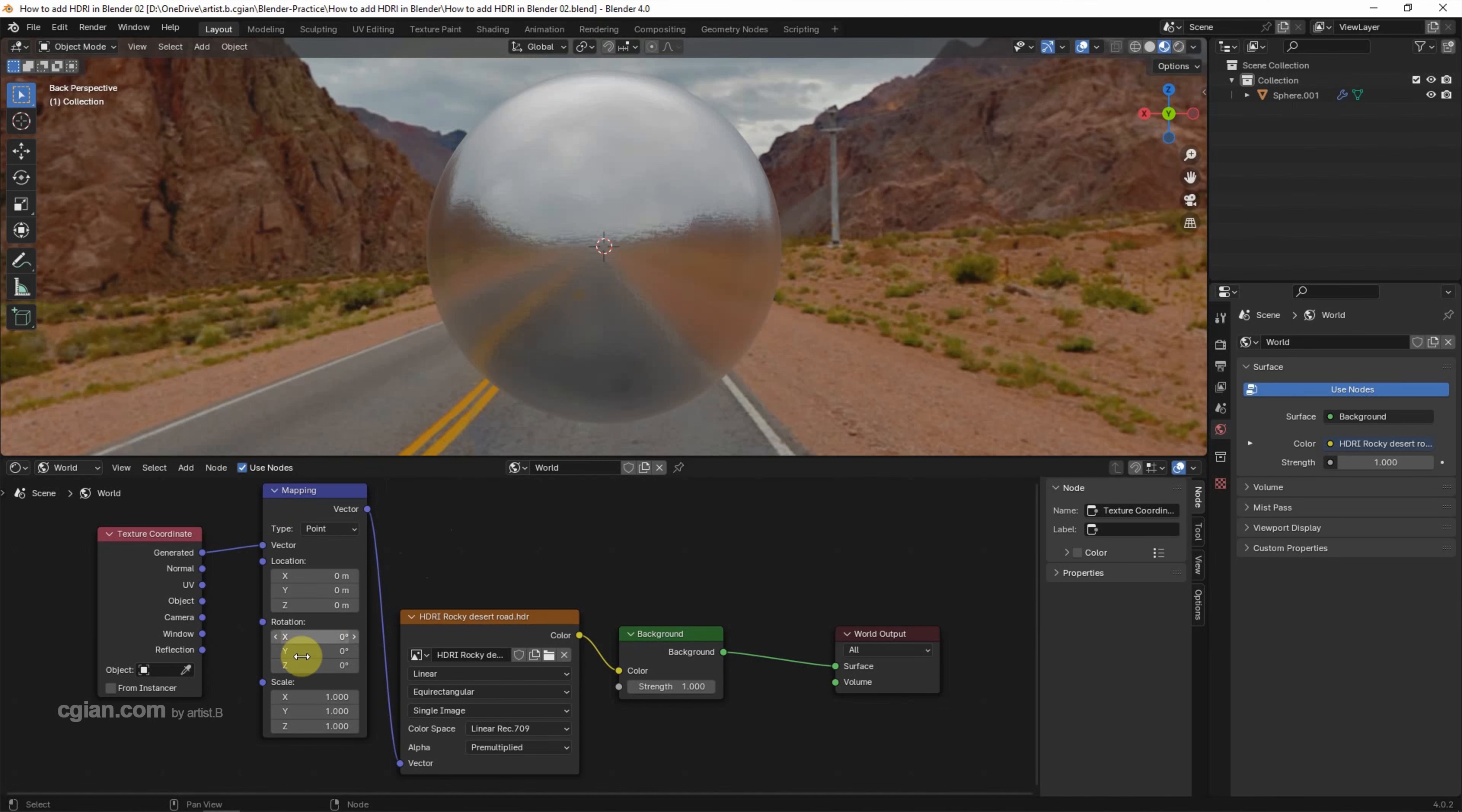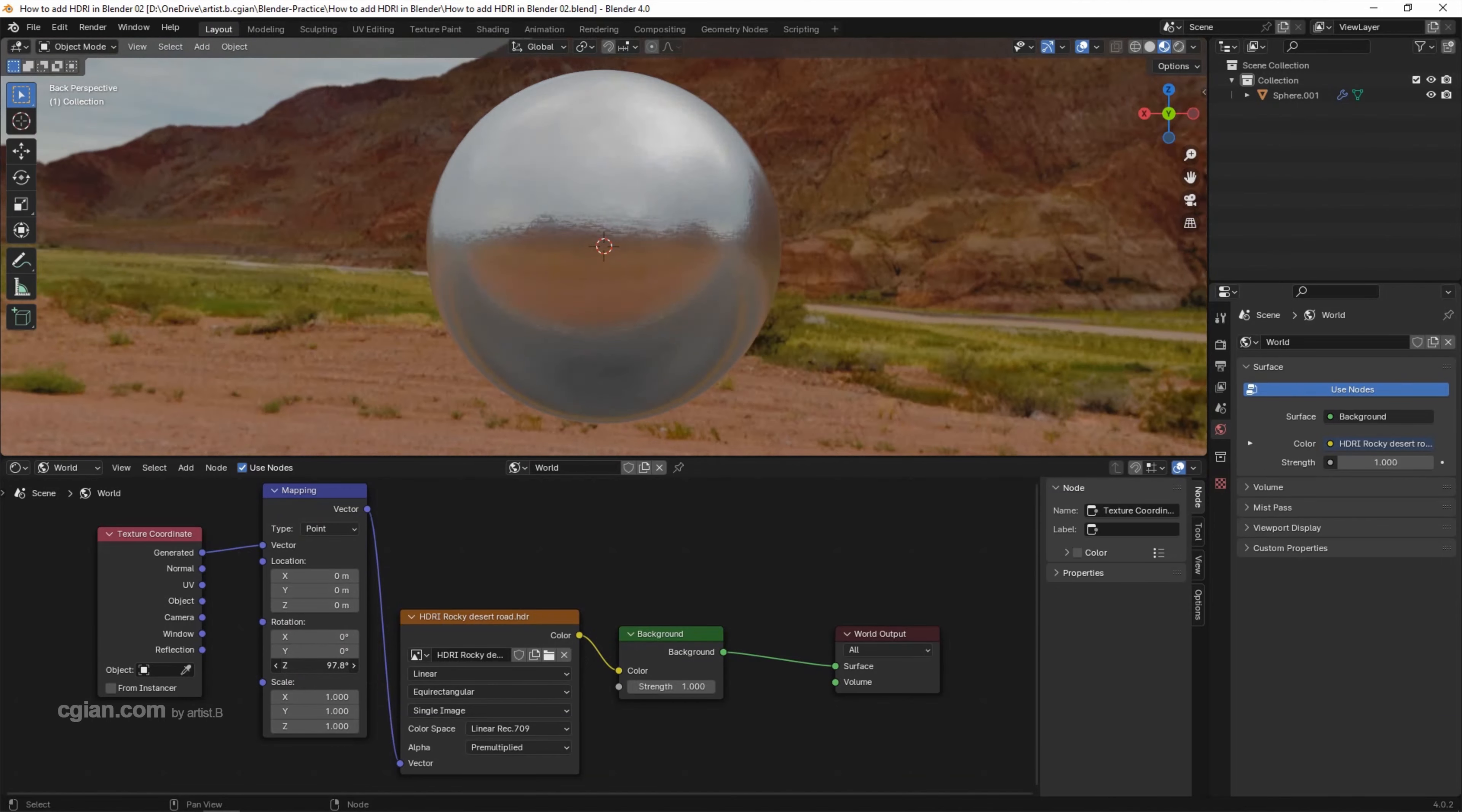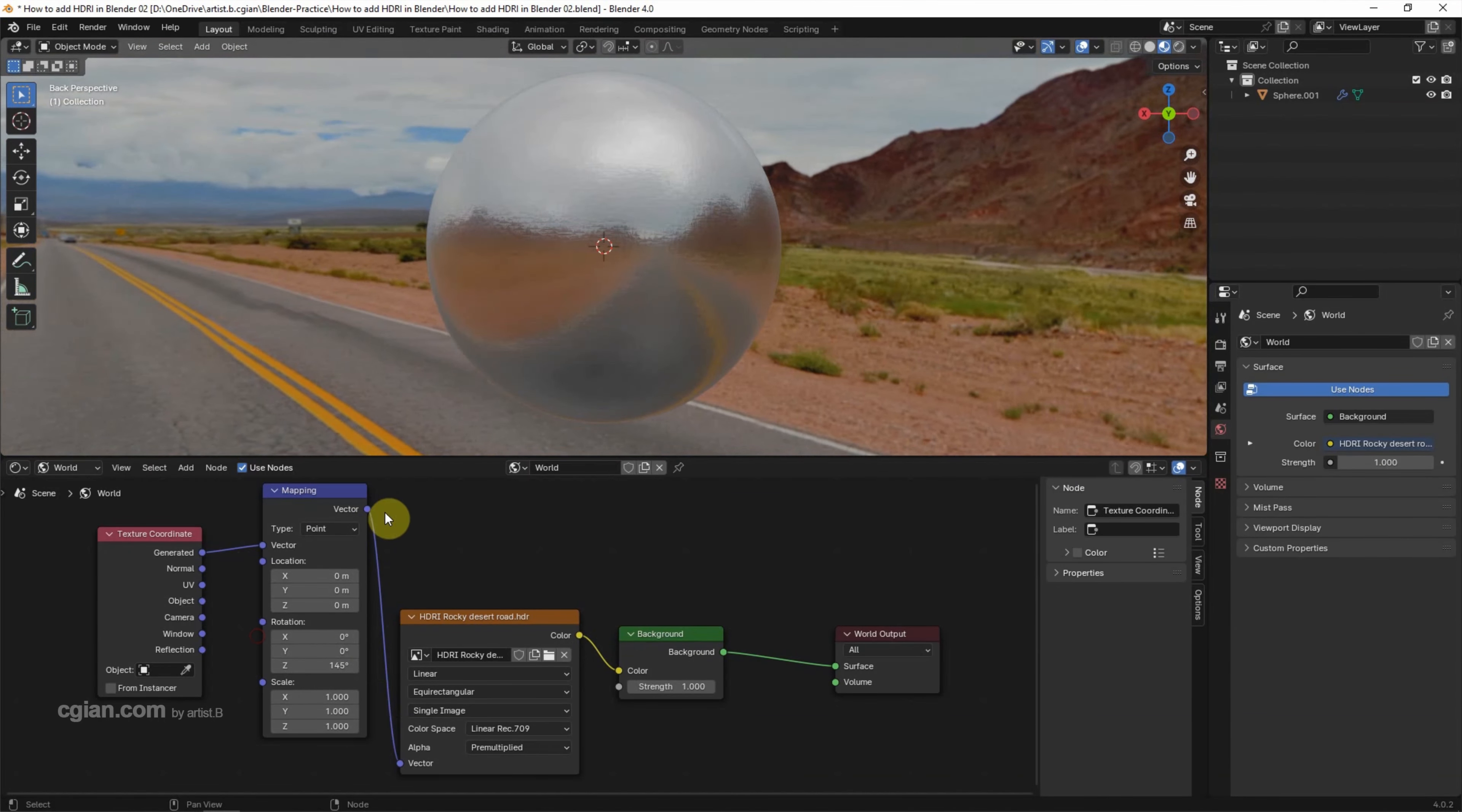Go to mapping. In the rotation setting, we can adjust the rotation of the HDRI image. I put it here and zoom out a bit.